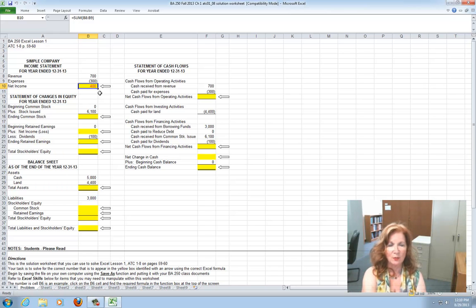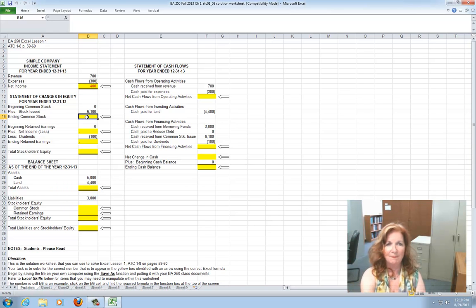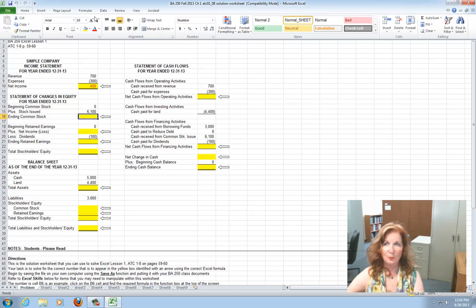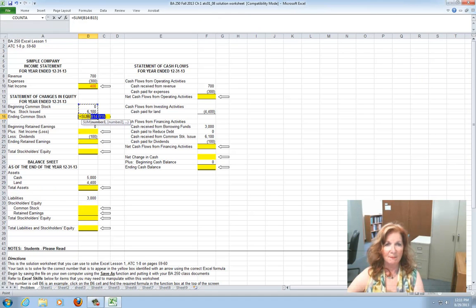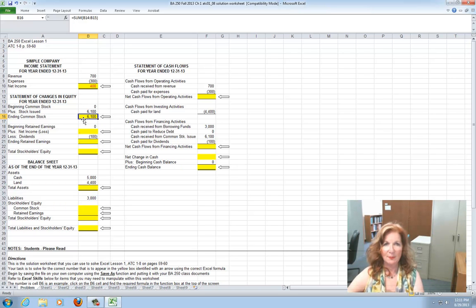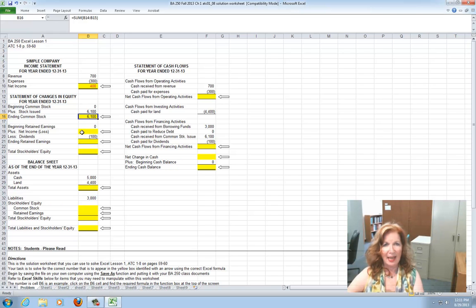Moving on to the statement of change in owner's equity for the year 12-31-13. Beginning common stock was zero. They sold some common stock, so the stock was issued for $6,100. Click on B16, the ending common stock, go to the home toolbar, and click on the Sum function. Excel will highlight cells B14 and B15. Press Enter, and that's how you'll enter that formula. If you click back on B16, you'll see the formula in the F(x) function box at the top. The ending common stock was $6,100.